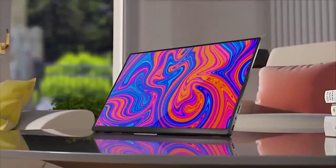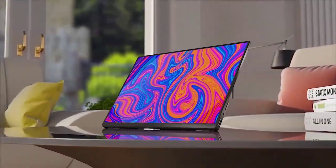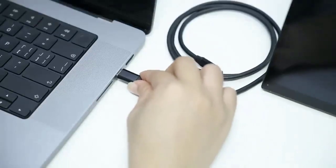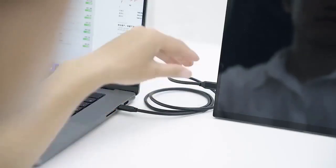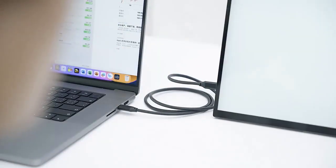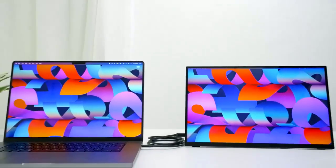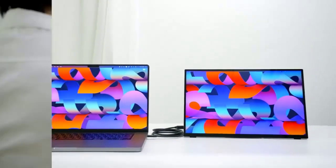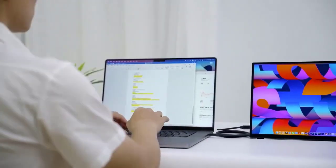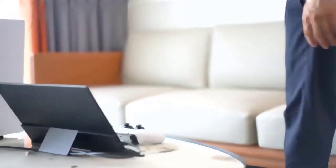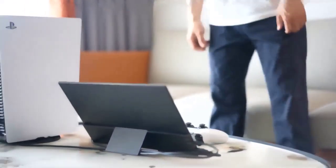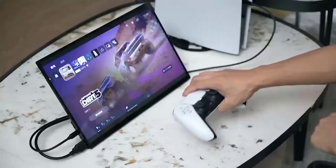17 inch resolution 2560 by 1600p, display ratio 16:10, viewing angle 178 degrees, screen type QLED, contrast ratio 1500 to 1.